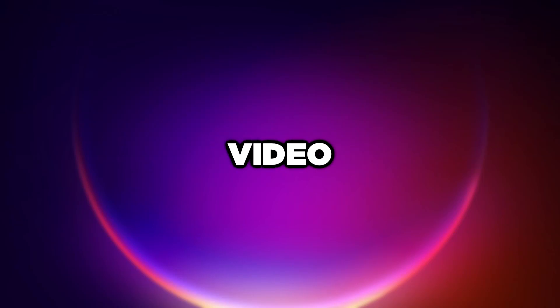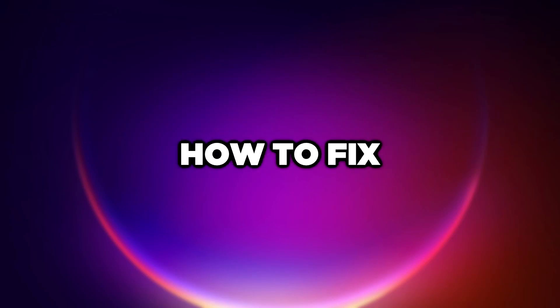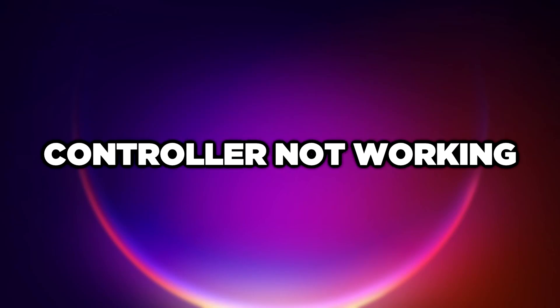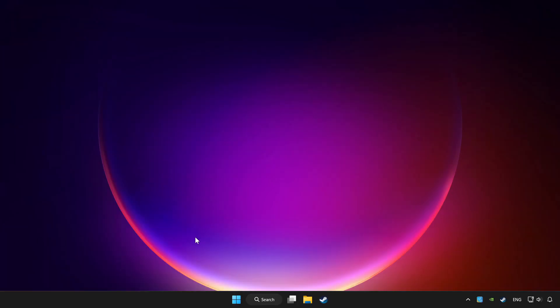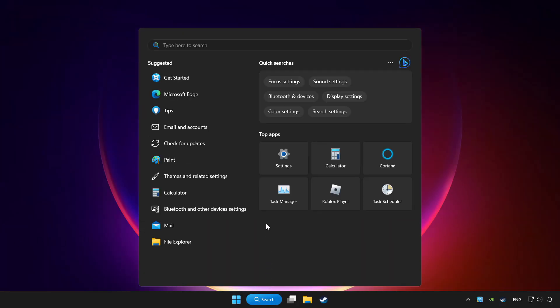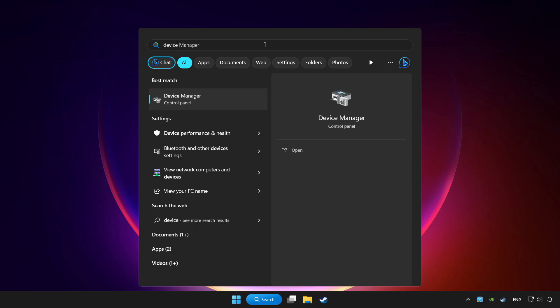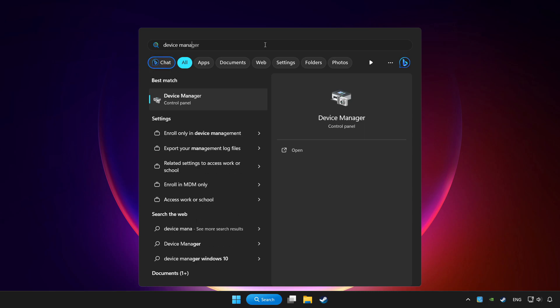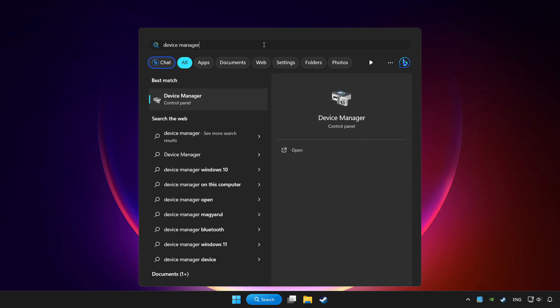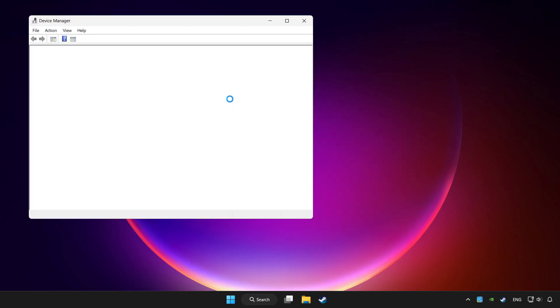Welcome to this video. I'm going to show how to fix a controller not working. Click the search bar and type device manager, then click device manager.